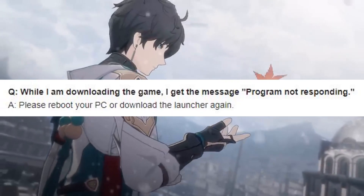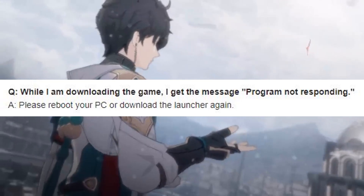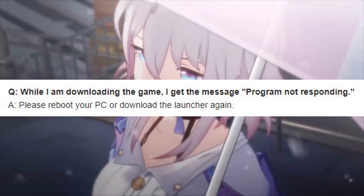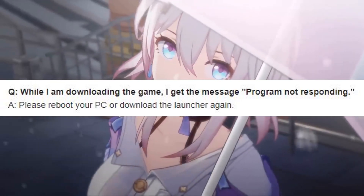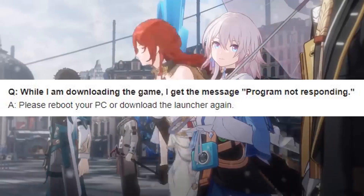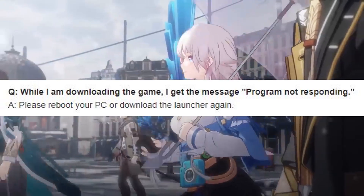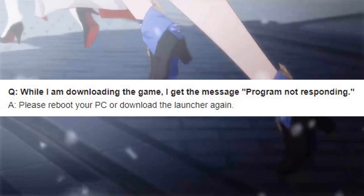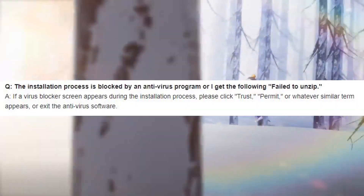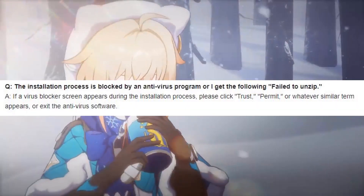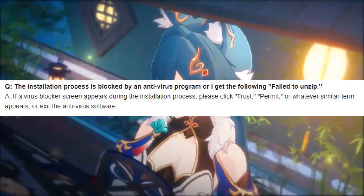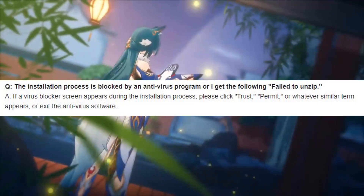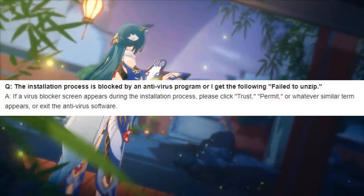Question: While I am downloading the game, I get the message 'Program not responding.' Answer: Please reboot your PC or download the launcher again.